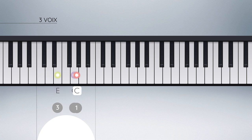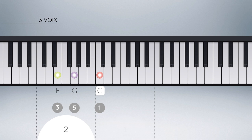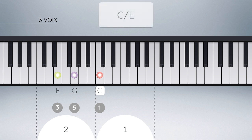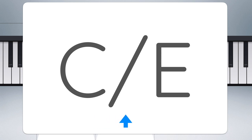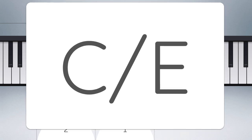Si nous déplaçons à présent cette fondamentale à l'aigu, l'ordre spatial de cet accord s'en trouve modifié. La fondamentale de l'accord se trouve désormais à l'aigu. Voici le symbole utilisé couramment pour représenter précisément cet accord. La lettre C définit précisément l'accord concerné — il s'agit ici de la triade de Do majeur. La barre oblique signifie « à la basse », et la lettre qui suit à droite définit quelle note doit être jouée à la basse. Ici, il s'agit d'un Mi.